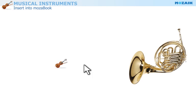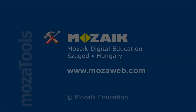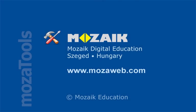Visit our website for further information on MozaBook tools and more resources.